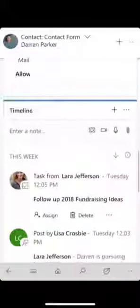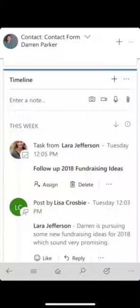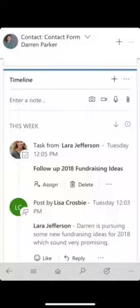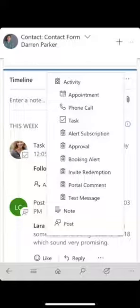You've also got access to the timeline feature, which gives you the history of communications, appointments, notes, and so on that you and your colleagues have had with this customer. This is a really good way of being able to get a snapshot of what you've done immediately before you go and see someone, or to add additional notes after a meeting. If I click on the plus button here for the timeline, you'll see I can very easily go in and add an appointment, a phone call, a task, or a note.